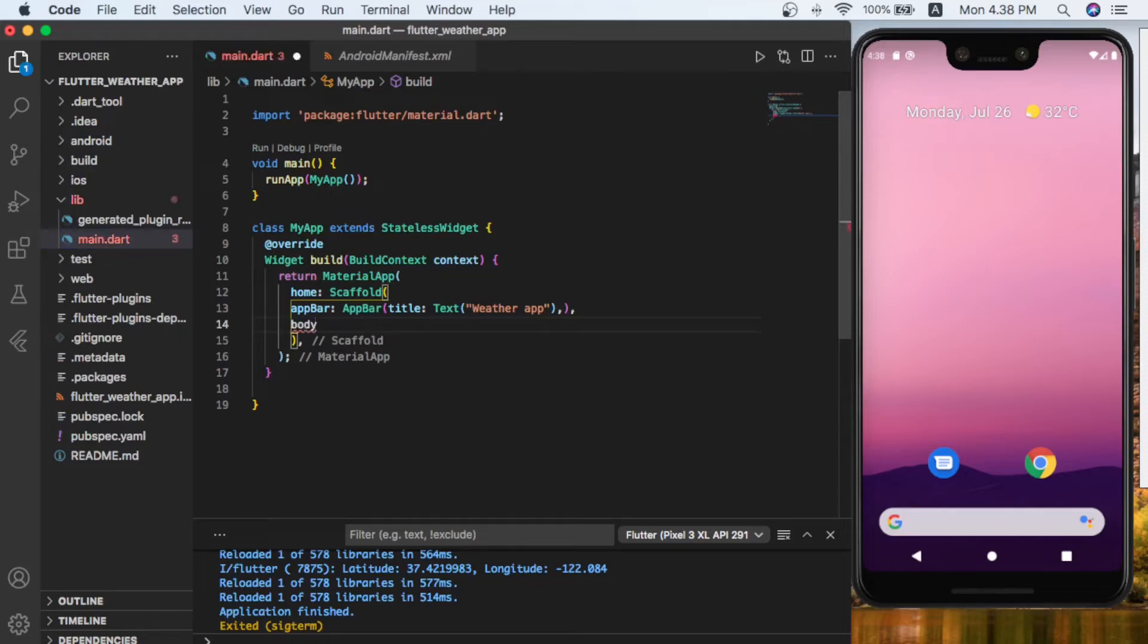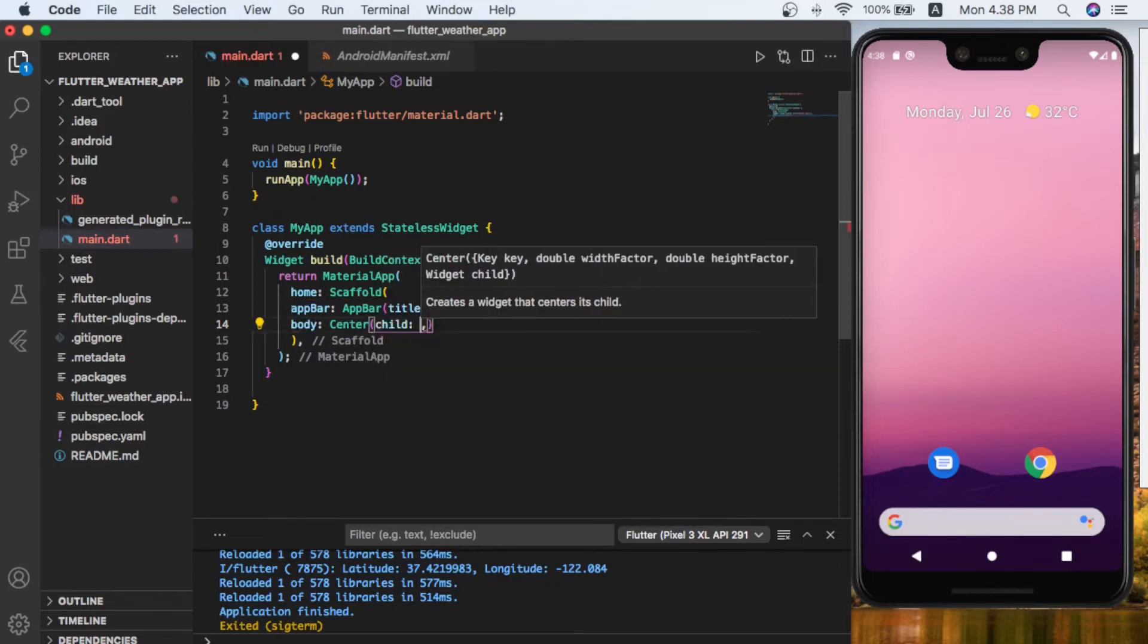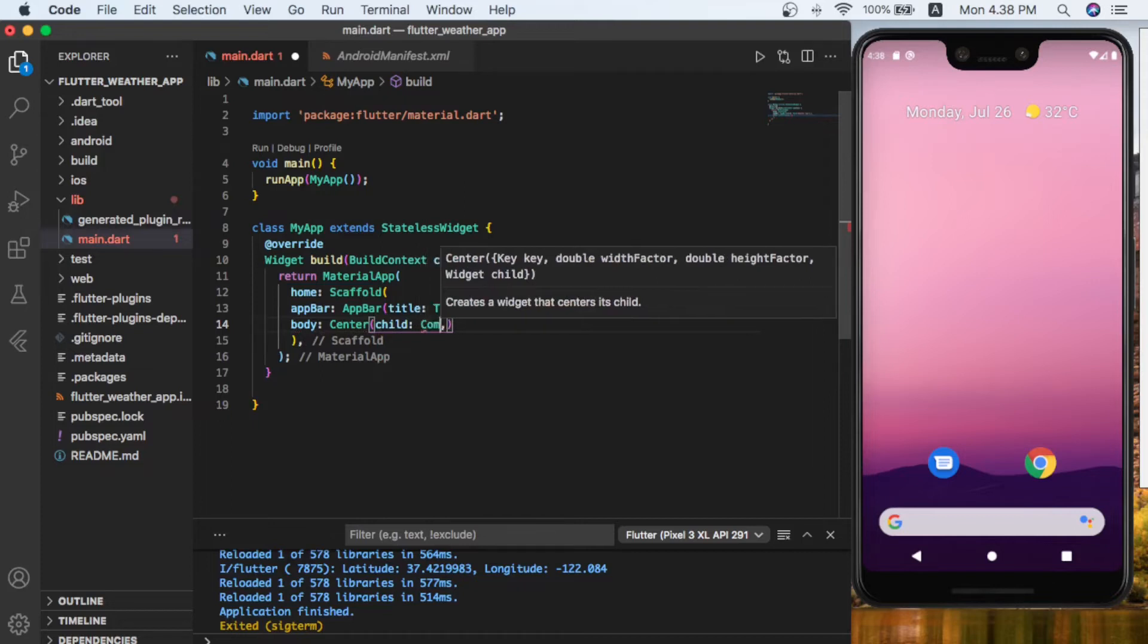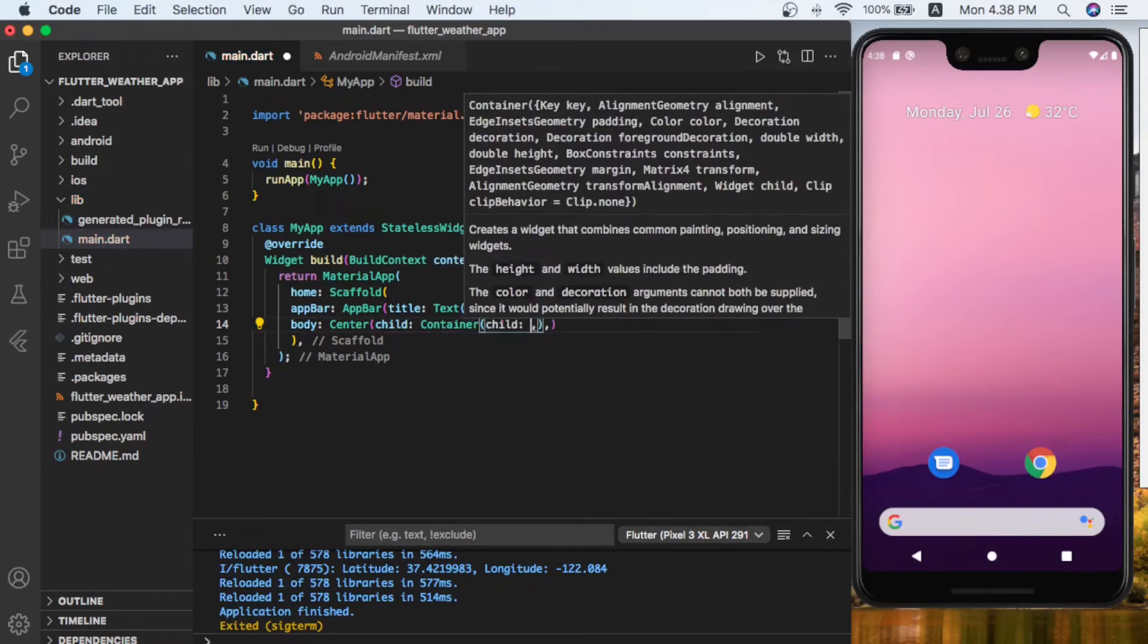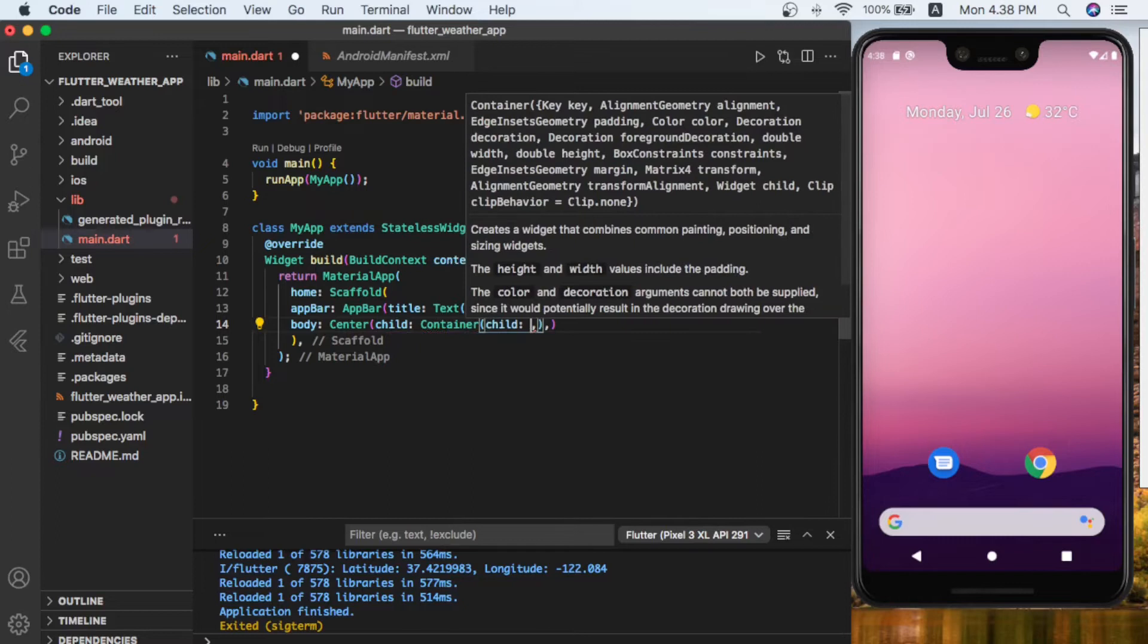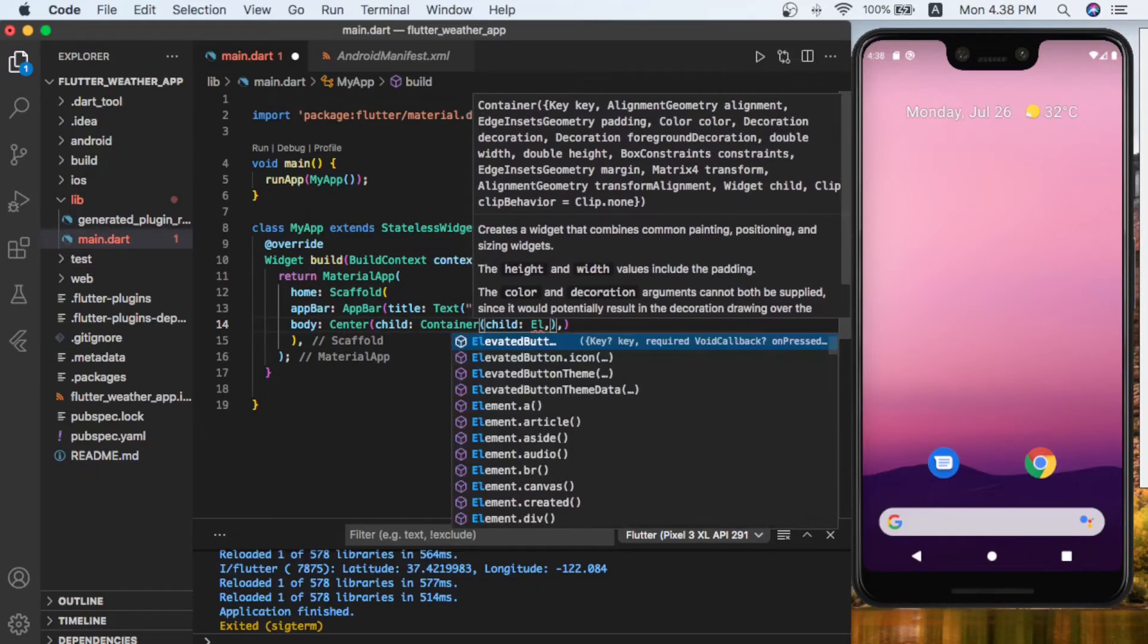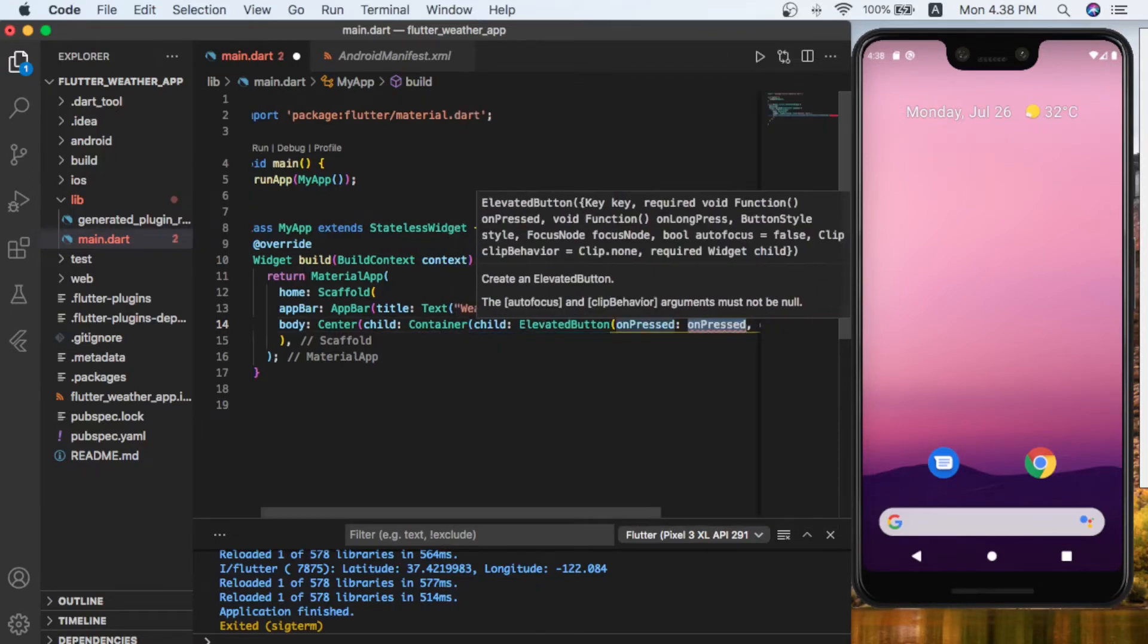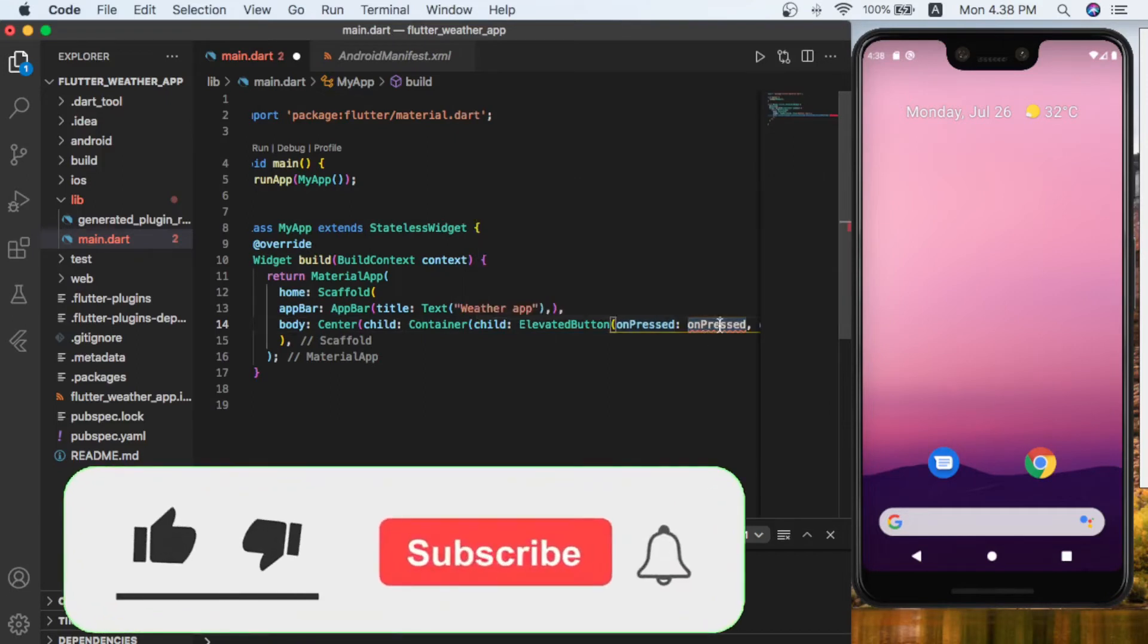Adding a body—let's give it a center widget, and in its child let's give a container. Inside this container we have child of let's give an elevated button.